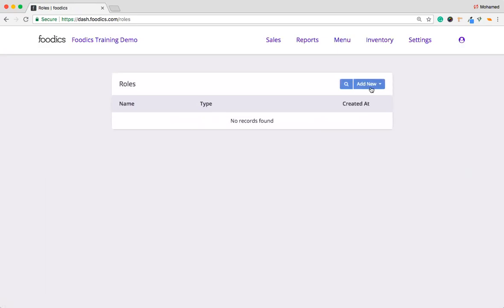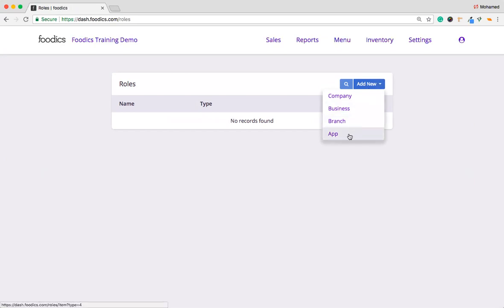In this part, we have four types of roles inside Foodix. We have Company Role, Business Role, Branch Role, and App Role. App Role is dedicated for the users or the app users who is using Foodix apps inside your branch. The rest of the roles here is applicable or dedicated for the web users who has access to the dashboard to work on it.